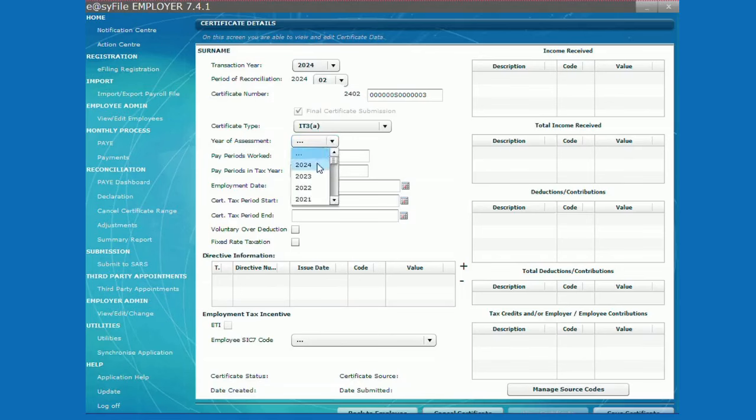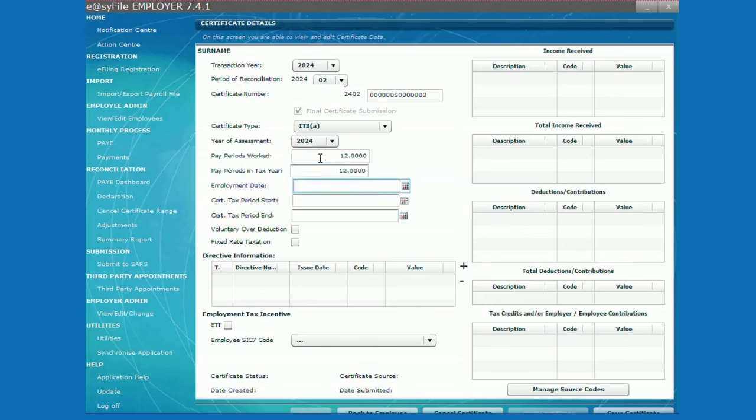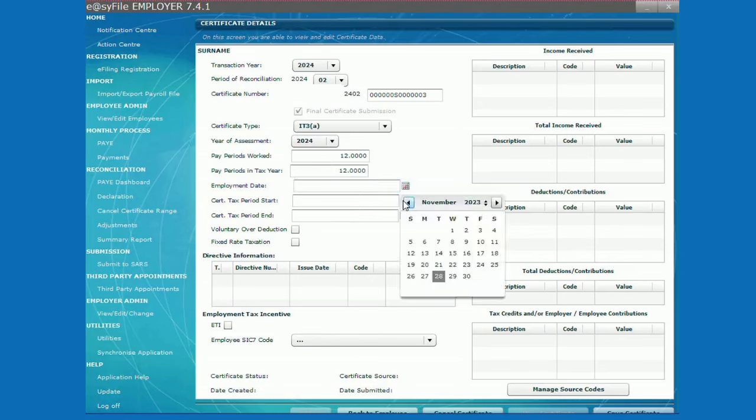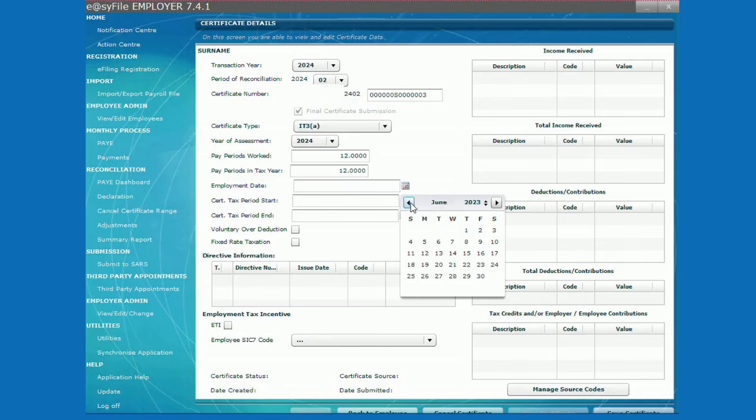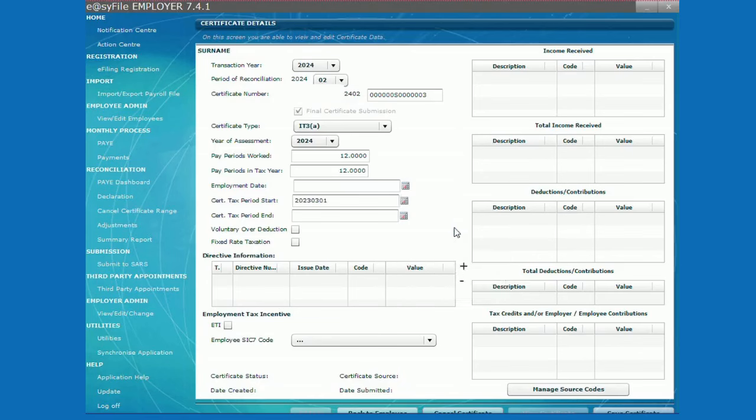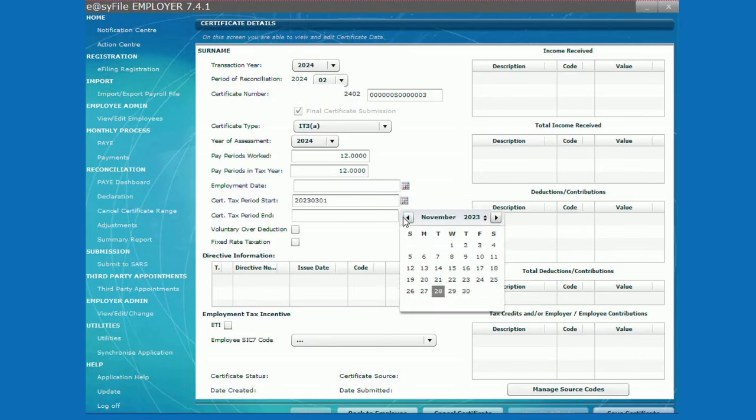Select the year of assessment. If not leave it blank and select the certificate tax period. For example, for the full tax year, you will select 1st of March and the tax period 2 will be end of February.